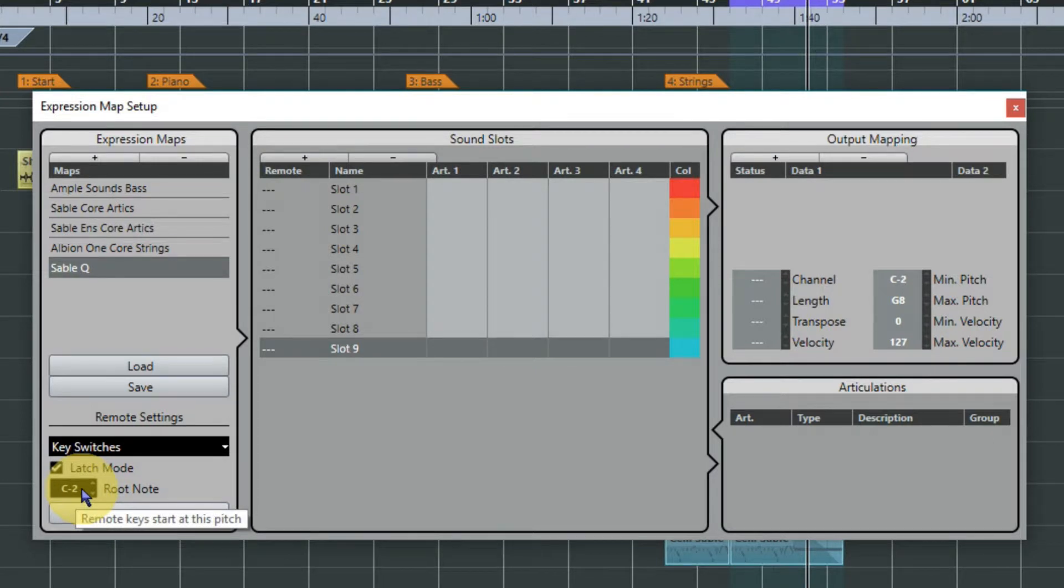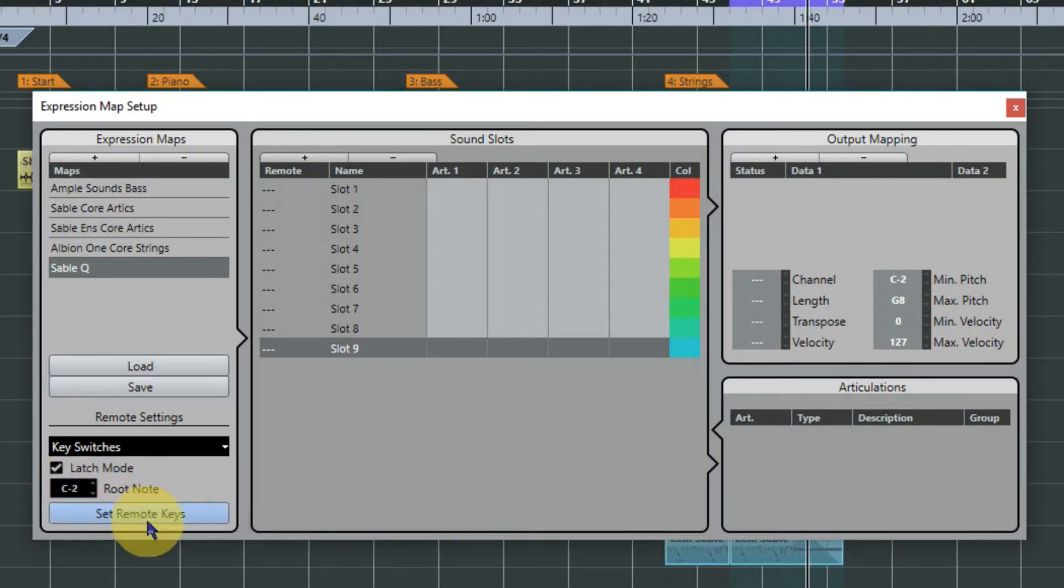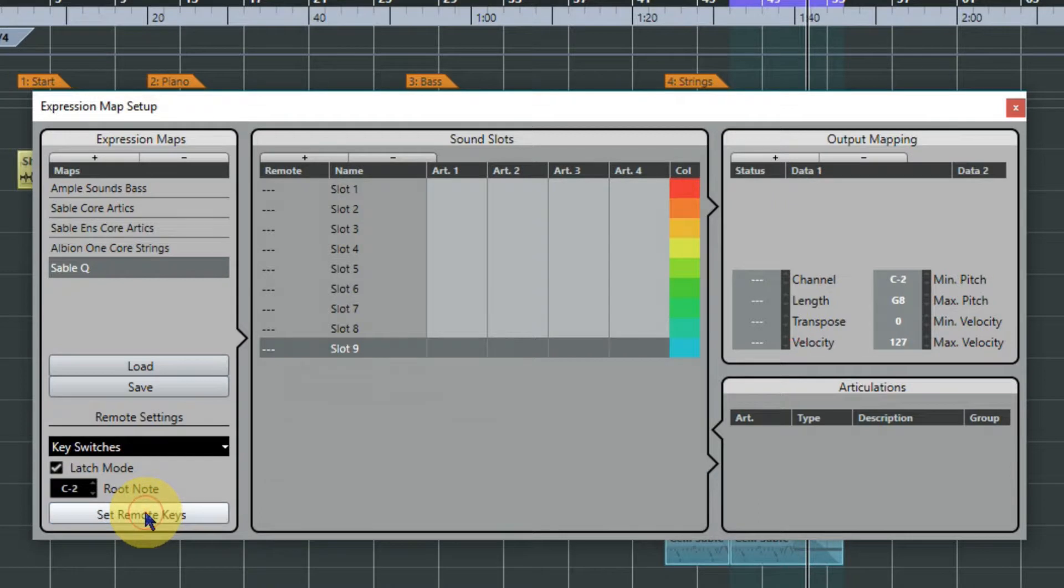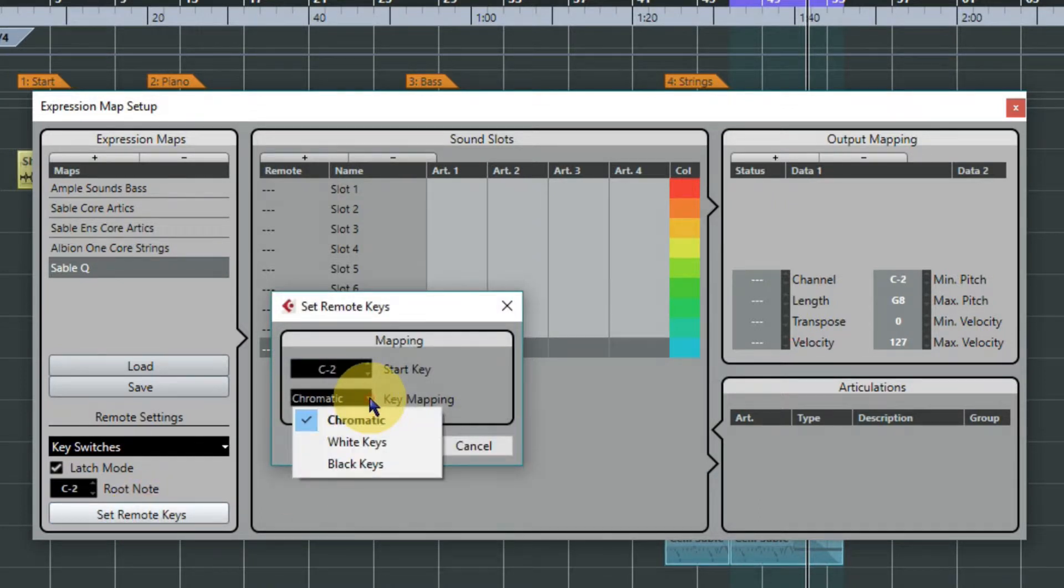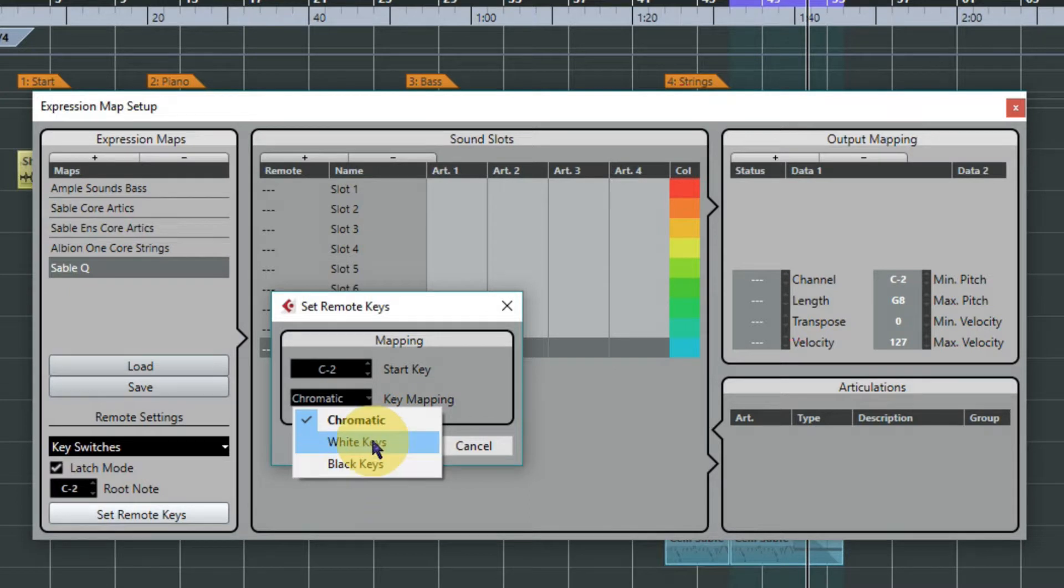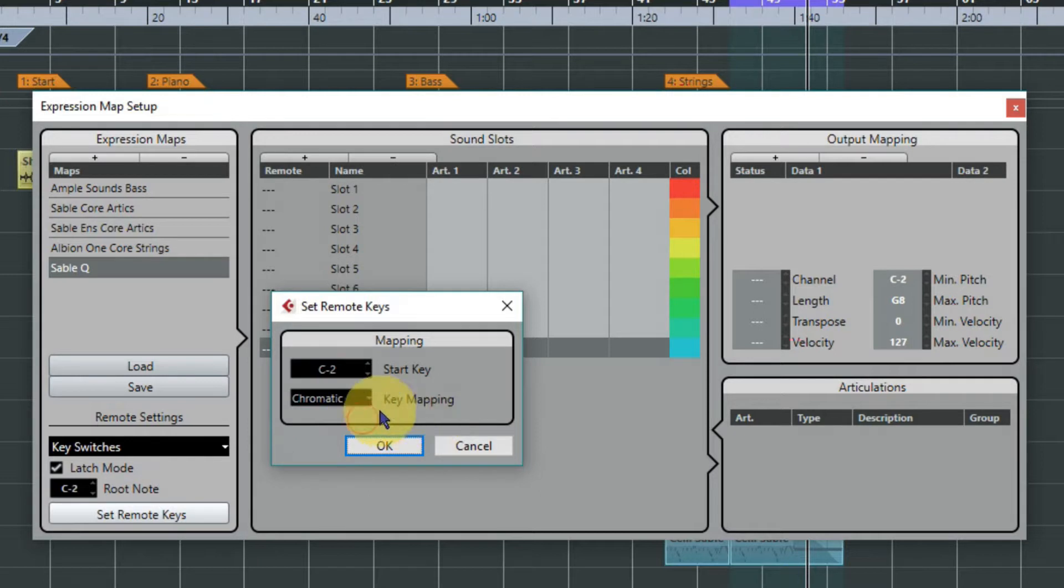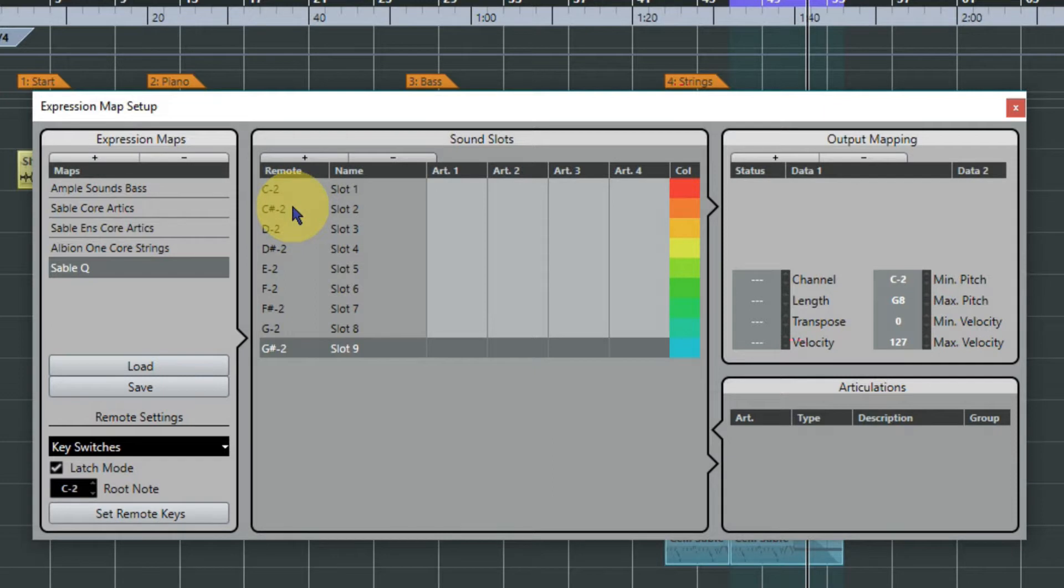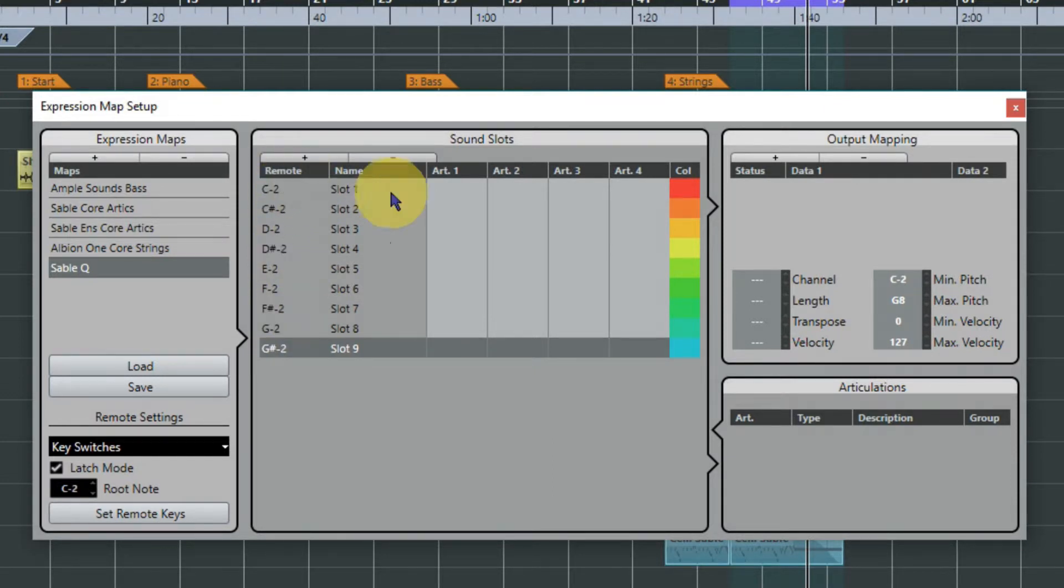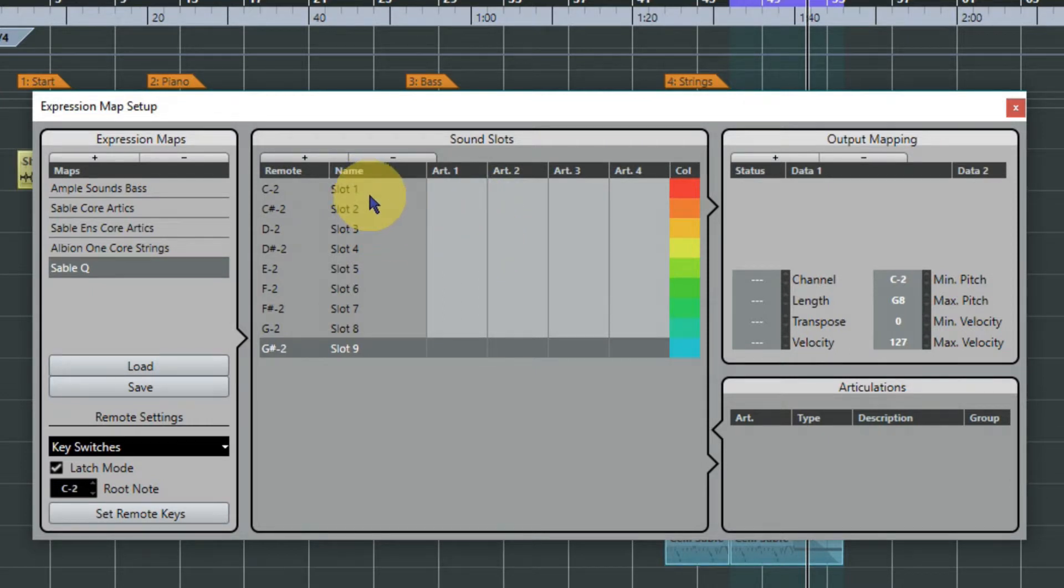But if it was say C zero or something like that, change that over and then set remote keys and it'll say chromatic. You could just do white key - some key switches aren't chromatic so the black keys are missed out. Click OK and it'll insert all of your notes for you, so I just do this as a reminder really. It's not the actual note that will trigger the articulation, just bear that in mind, we'll go to that later on.